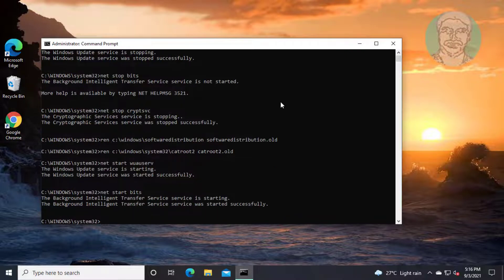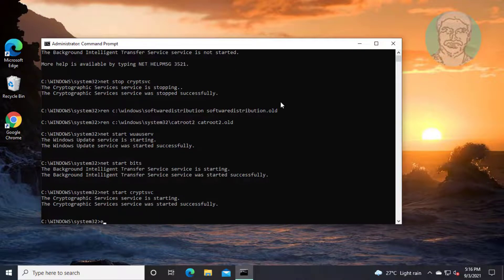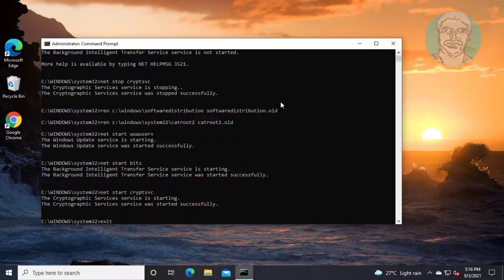Type: net start cryptsvc. Then exit and restart the system.